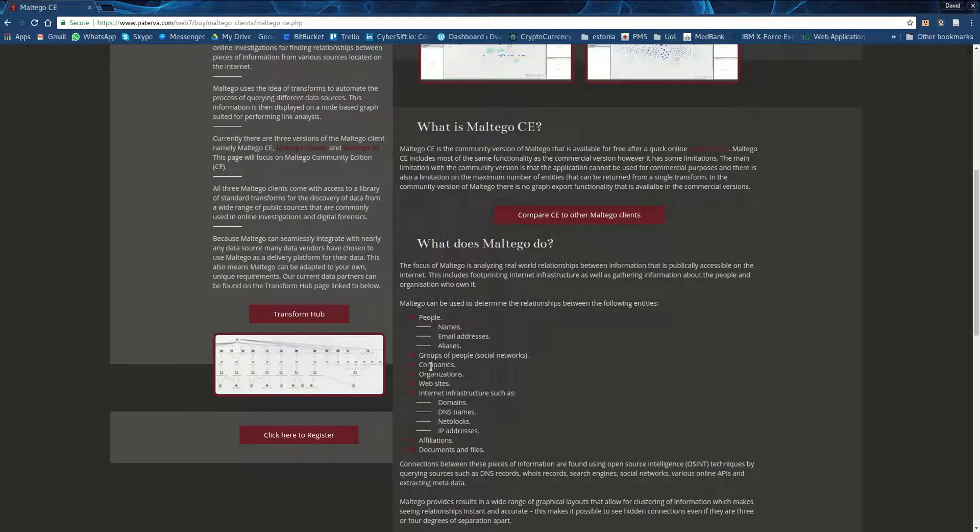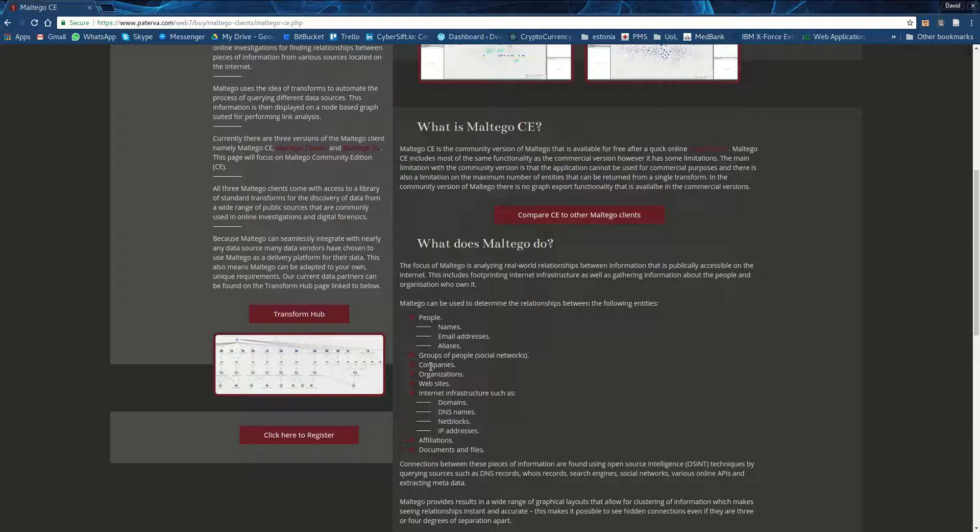generally allowing penetration testers to figure out everything that there is to know about their target so that they can shape their exploits to the vulnerabilities that very probably exist because of all this data that they gathered.